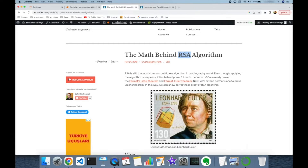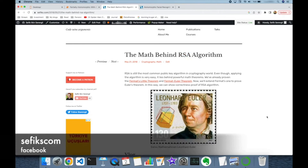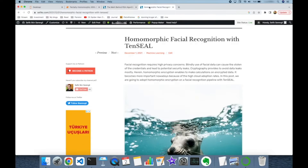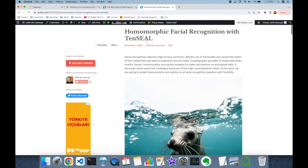In other words, RSA is multiplicative homomorphic. Some algorithms could be multiplicative homomorphic such as RSA or ElGamal, or some other algorithms could be additive homomorphic — these are called partial homomorphic encryption. On the other hand, nowadays we have fully homomorphic encryption schemas, and you can read a tutorial to understand how facial recognition can be done with fully homomorphic encryption.